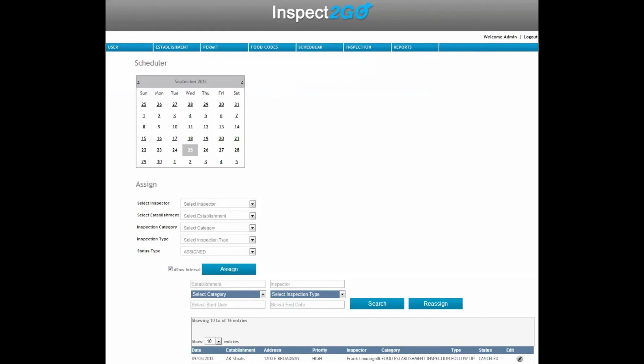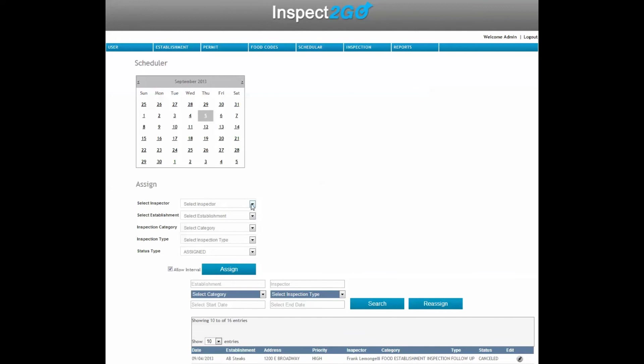Use the Scheduler to manage inspections. All functions sync with our mobile applications for Apple and Android devices.